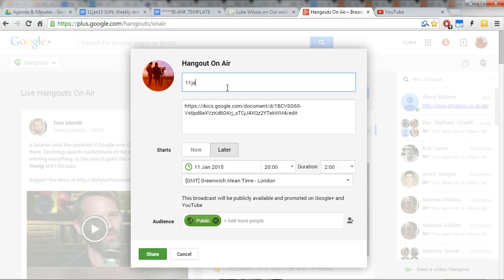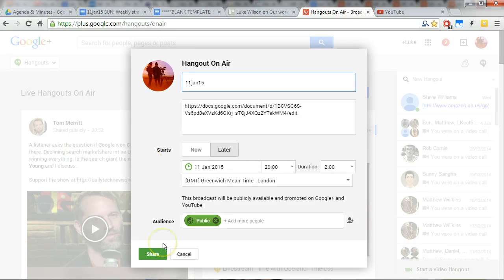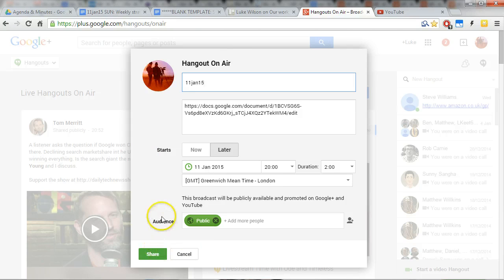So you put this link in the tool here, and then again we name this. And then you click—I'm not going to do this right now because I'm not ready—but you share it, and then you start the Google Hangout.